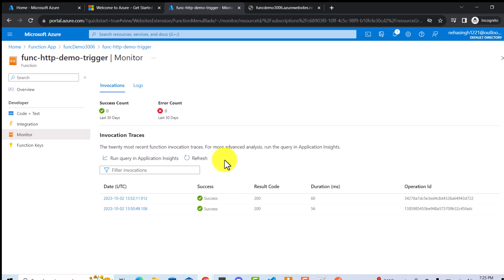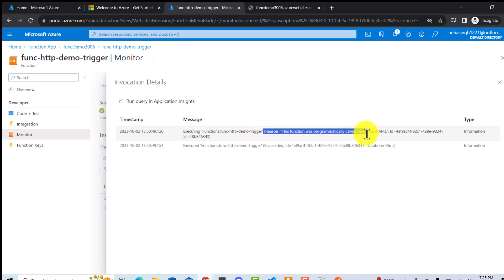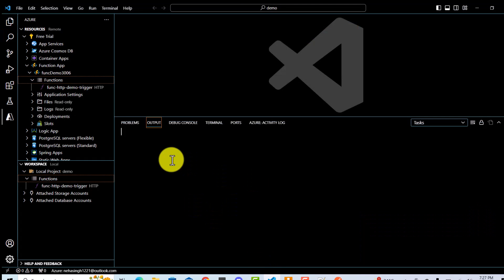After waiting, the Monitor tab shows two successful calls. The first call was made at a specific time and took 56 milliseconds. Clicking on it shows the log, which says the function was programmatically called via the host API, along with additional details. This is how you track logs on Azure platform. If there were any failures, they would also show here. That's all for this video — we created a function locally and deployed it to Azure. In the next video, we'll consume this function via Postman and via code. Thank you for watching.